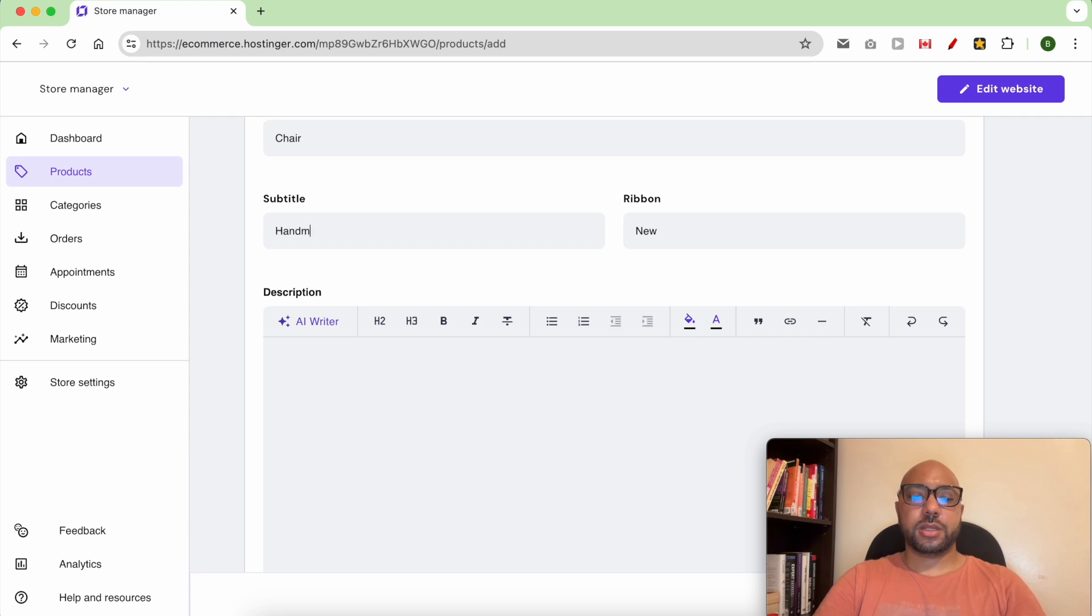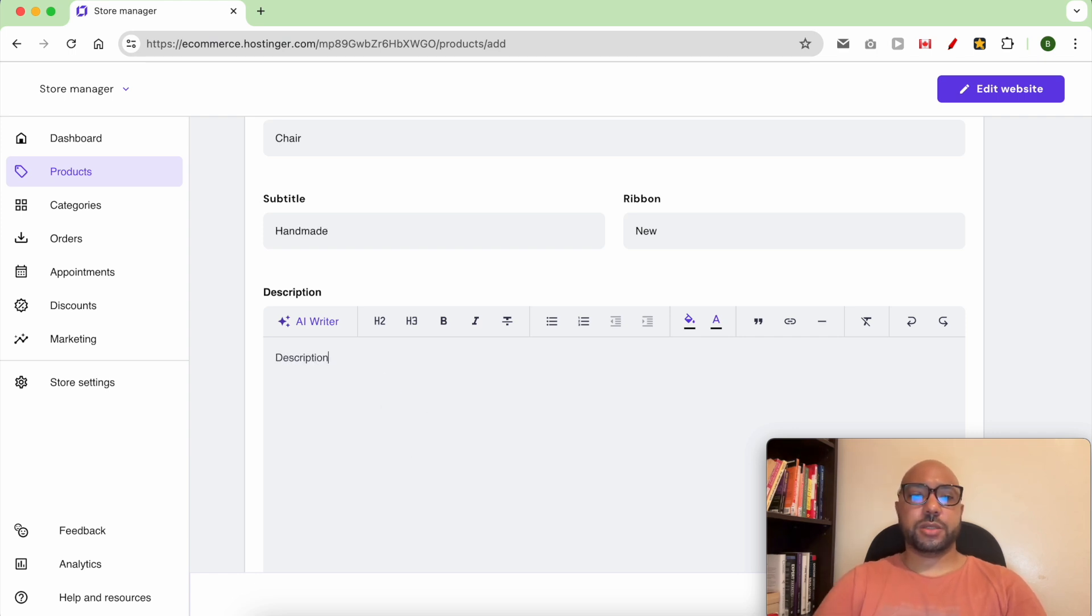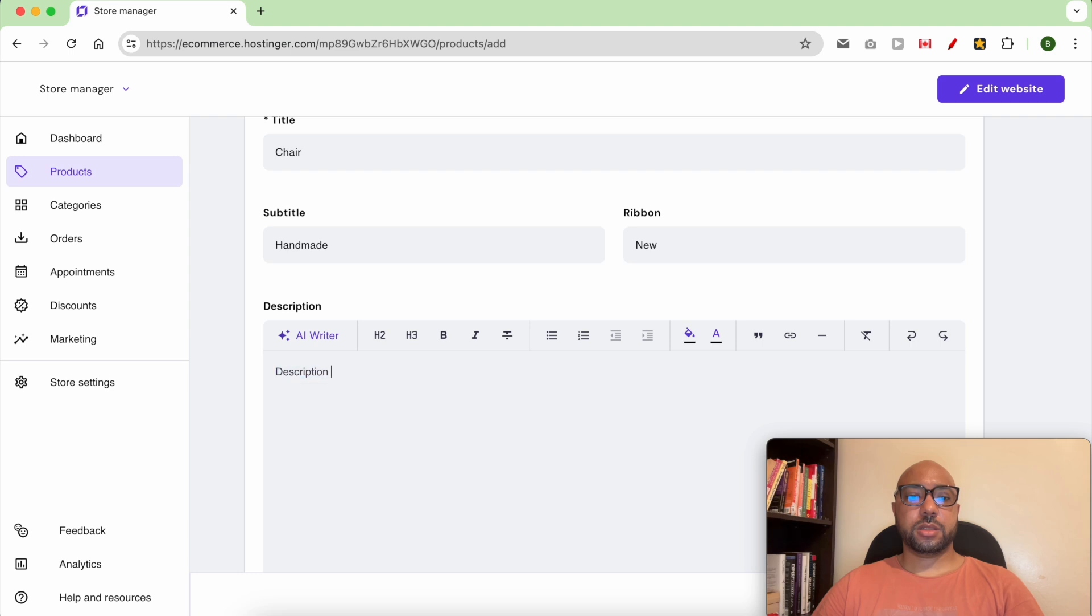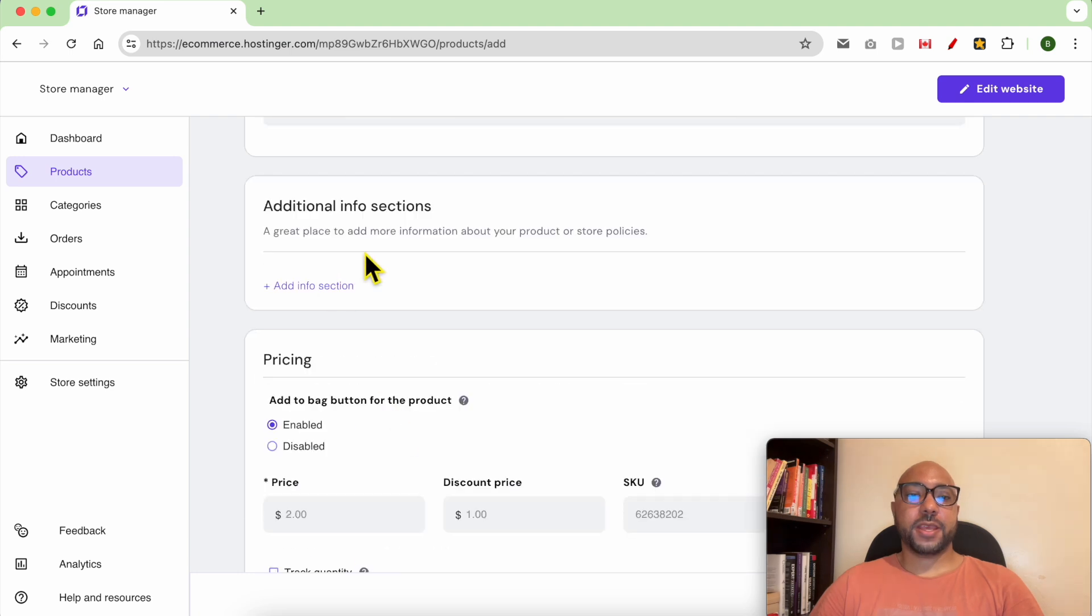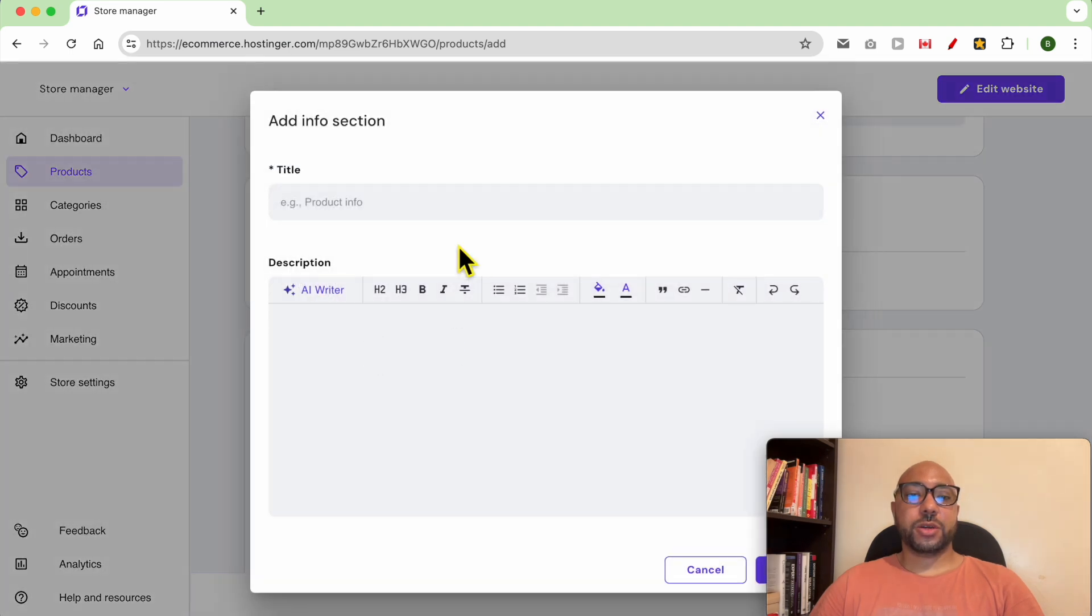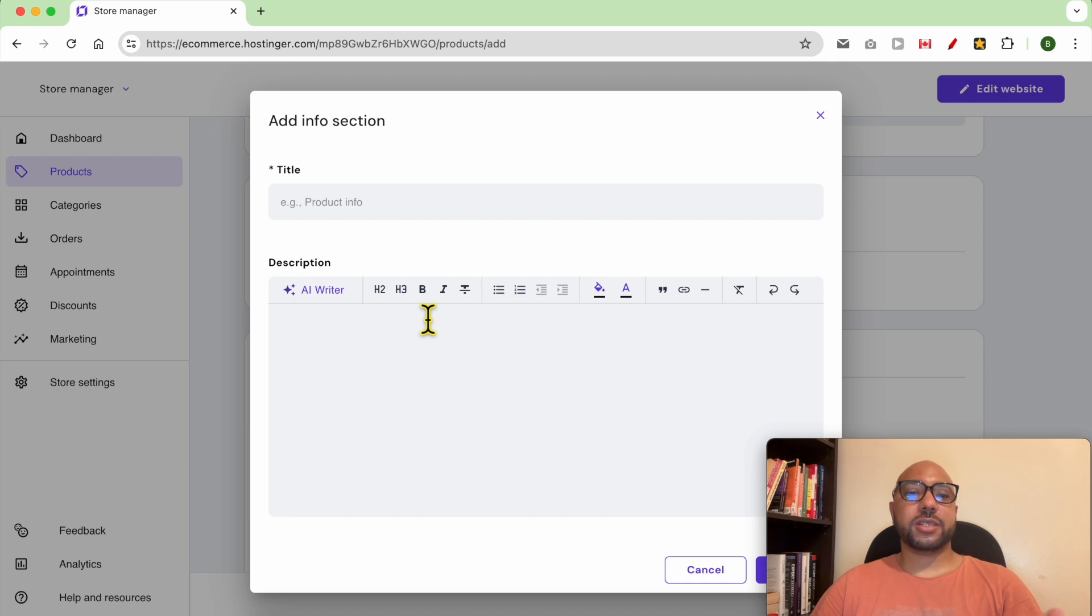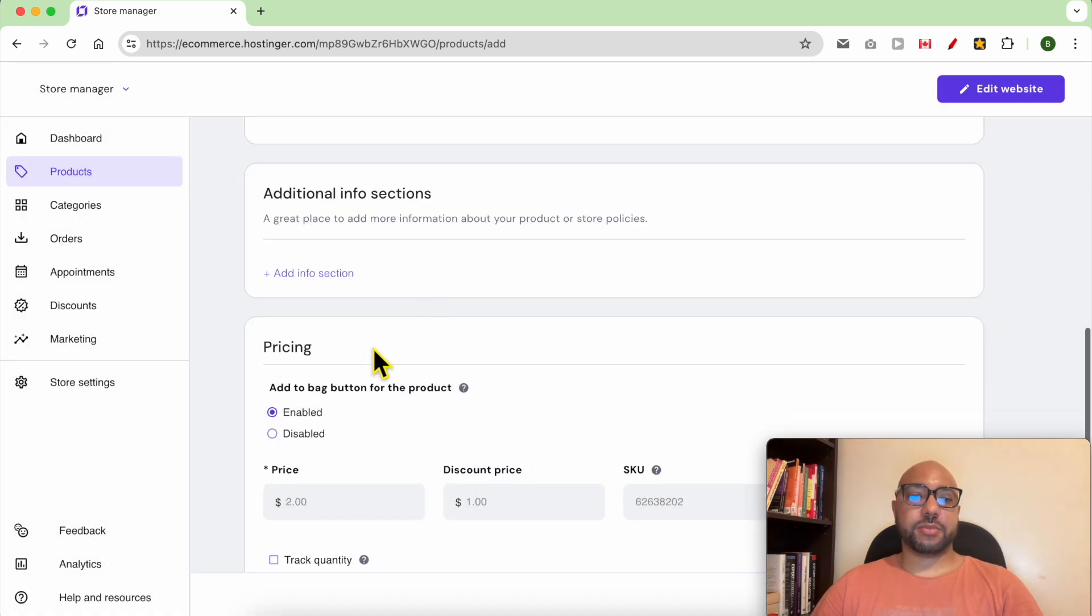Like handmade. You can give description. Here you can add information about your product or some short store policies for example.